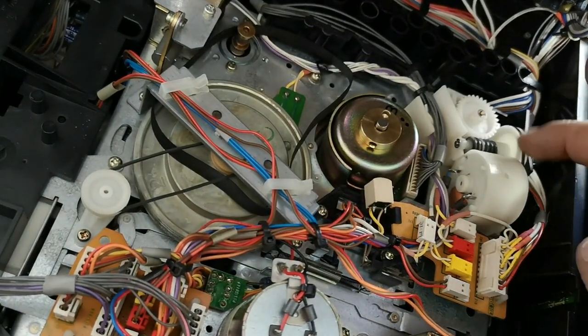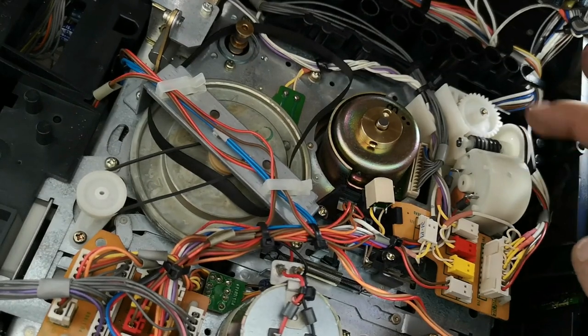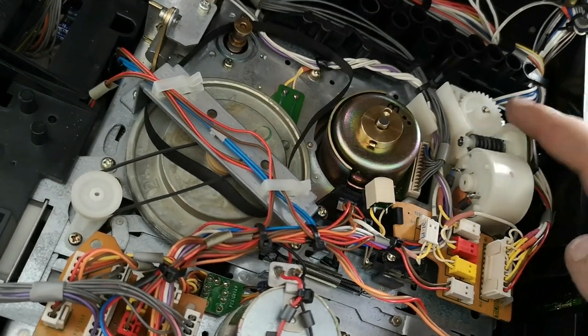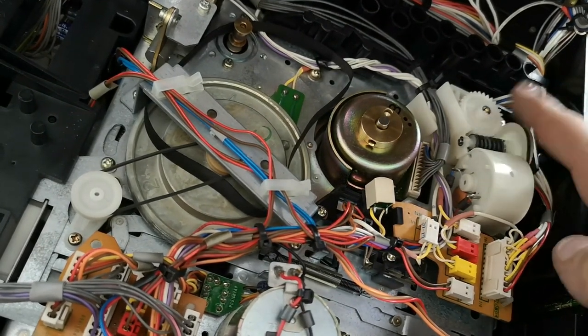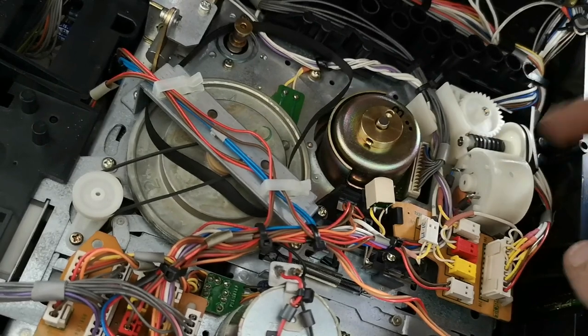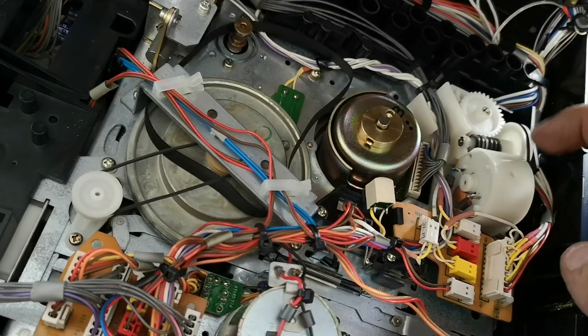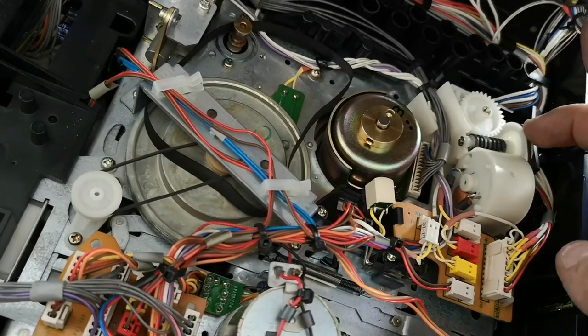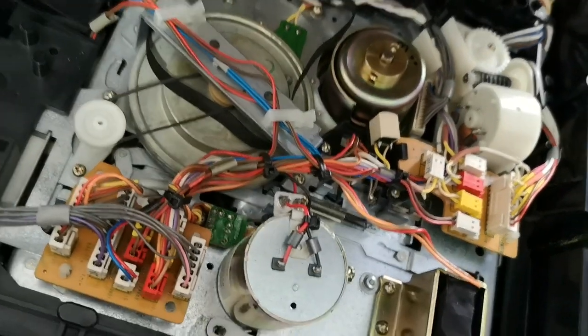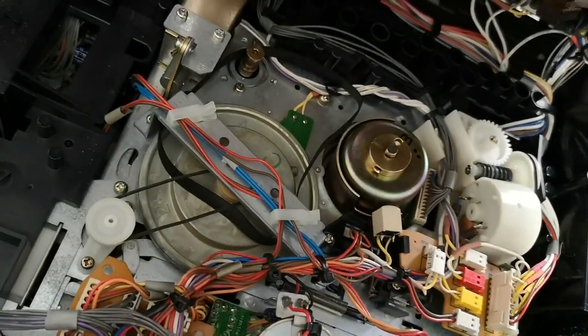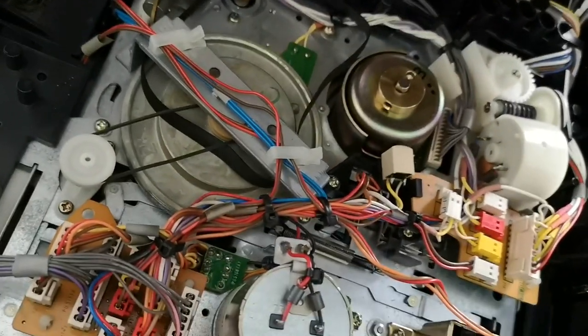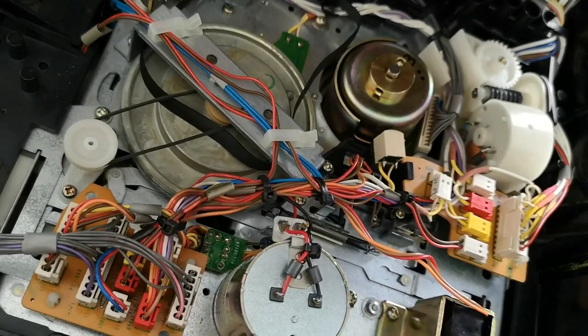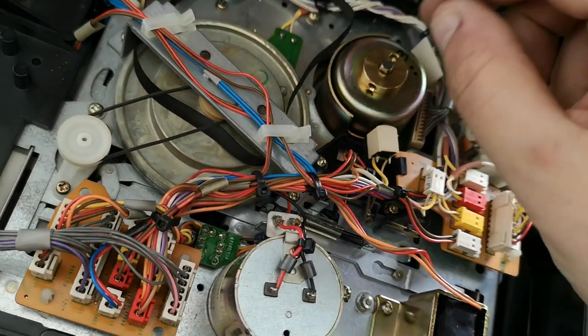This here drives, I believe, the posts which bring the tape up to the head. So, it actually drives the loading tape loading mechanism for the actual tape itself, not the tape shell.